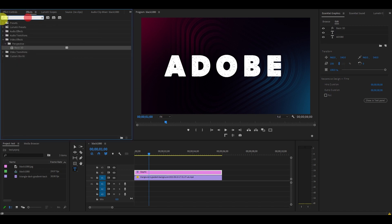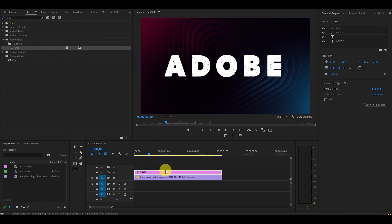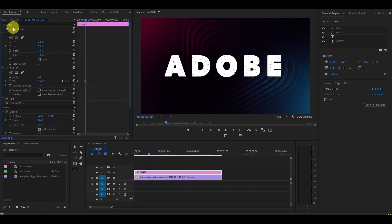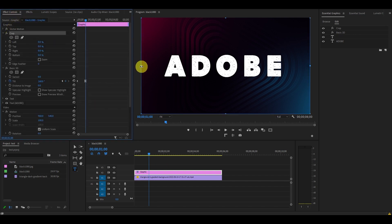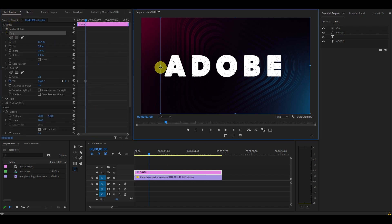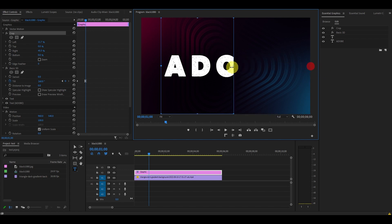Go over to effects and search for the crop effect, then drag it on top of your text layer. Under effect controls, click on the word crop, which will make this border appear around our preview screen. Click and drag the edges so that only your first letter is visible.